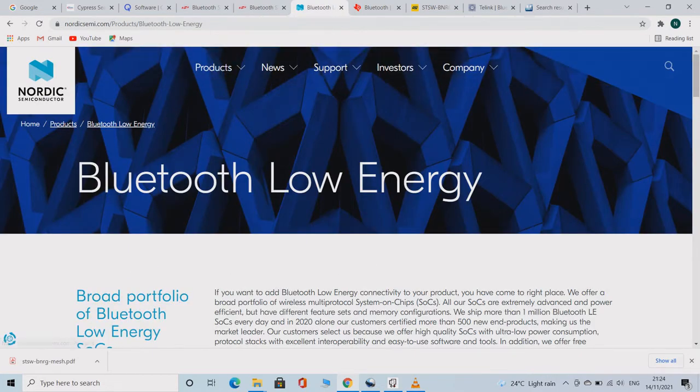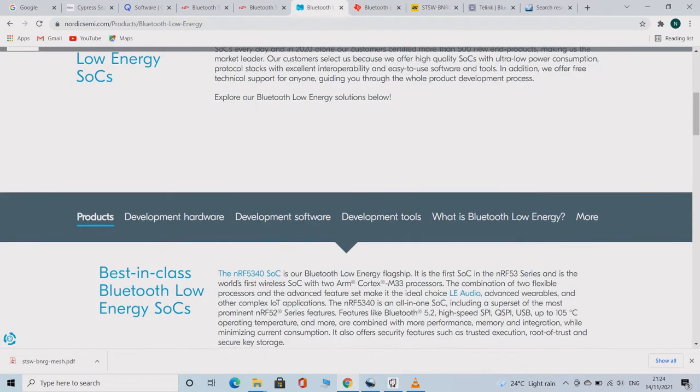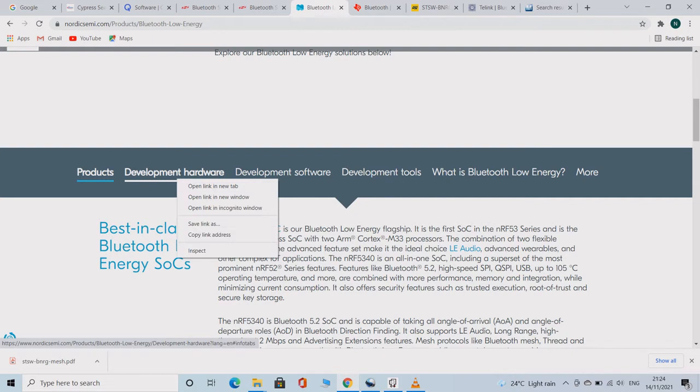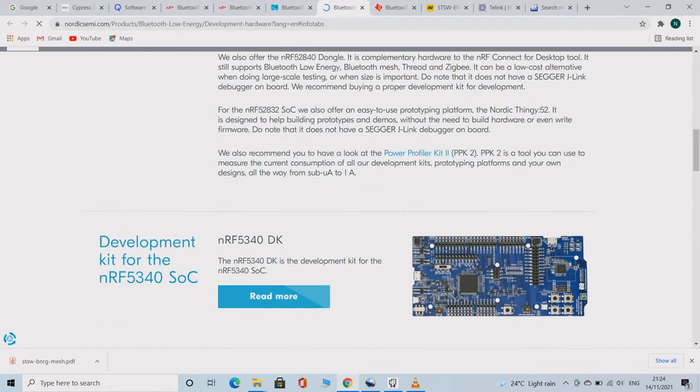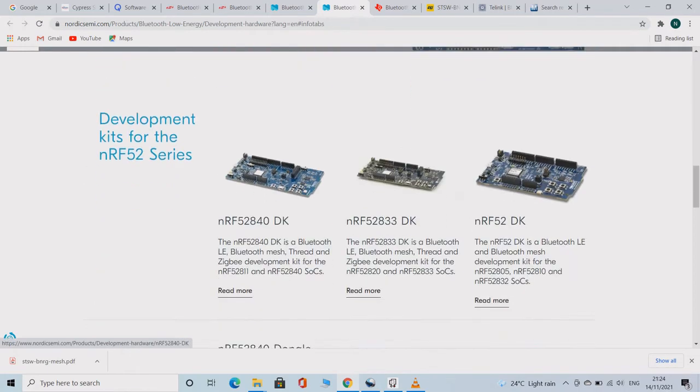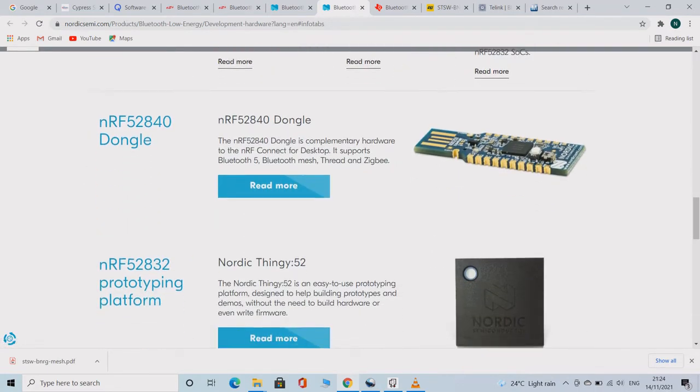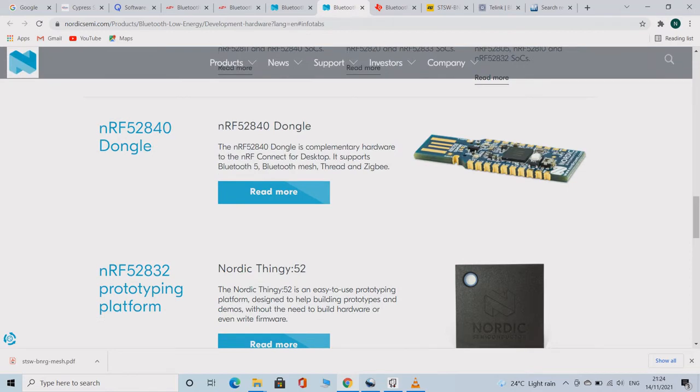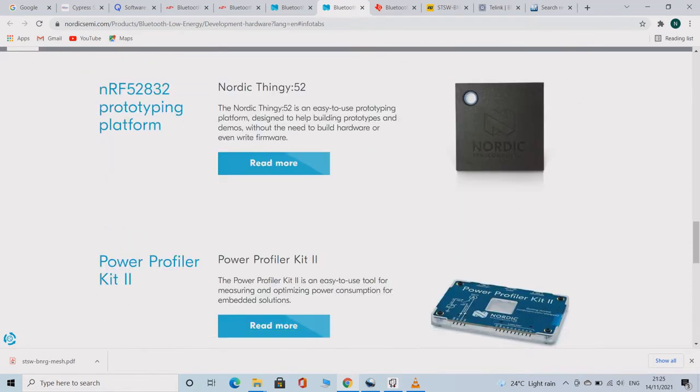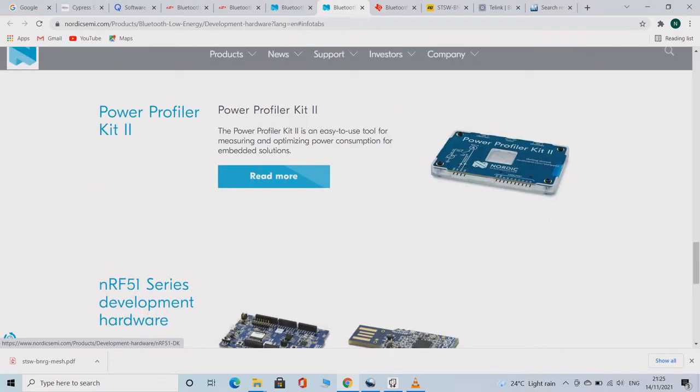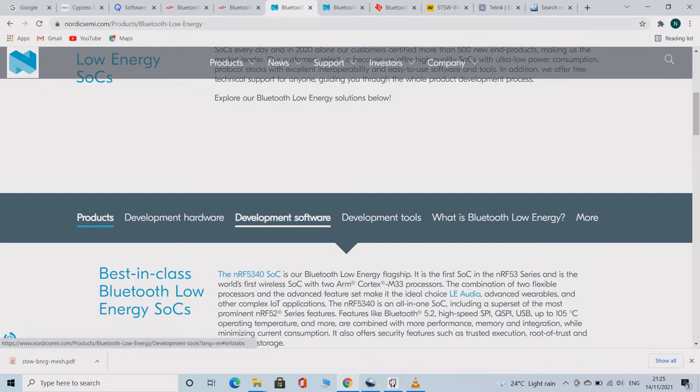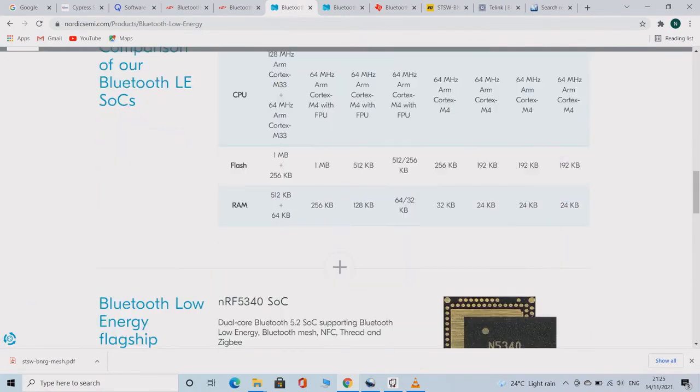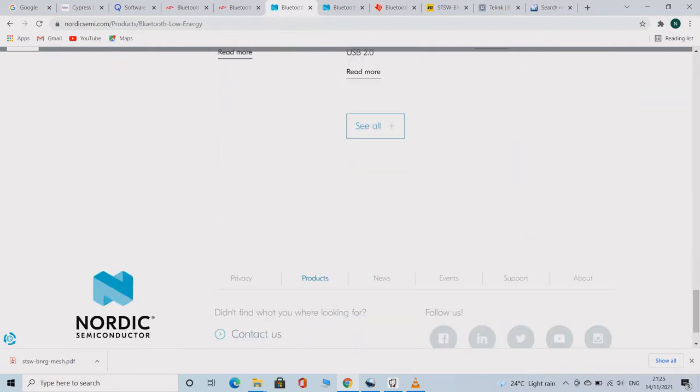Nordic is a very giant player in Bluetooth based SOCs. The company manufactures only Bluetooth based chips. This site is well organized and designed, and each and every piece of information can be accessed here without much difficulty. These are the various development boards manufactured by Nordic for their development and testing purposes.